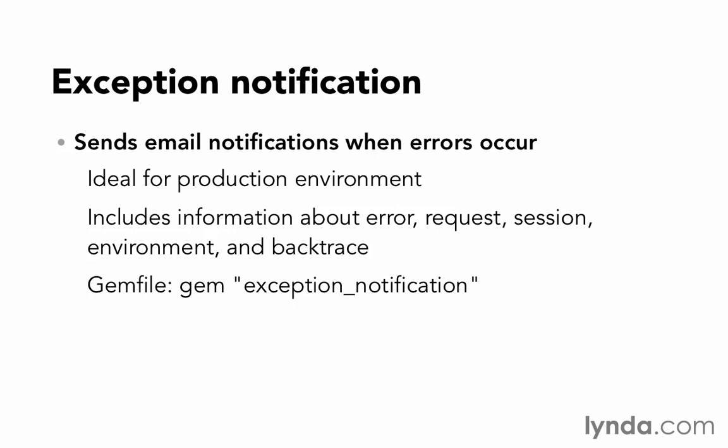Together, these error pages and this exception notification allows you to have all the details about the errors while not providing too much information to your end user.